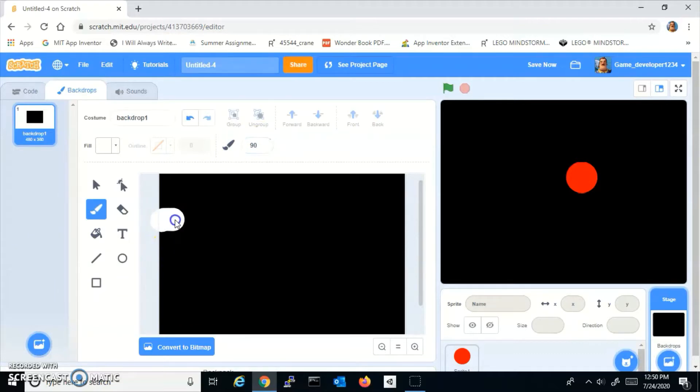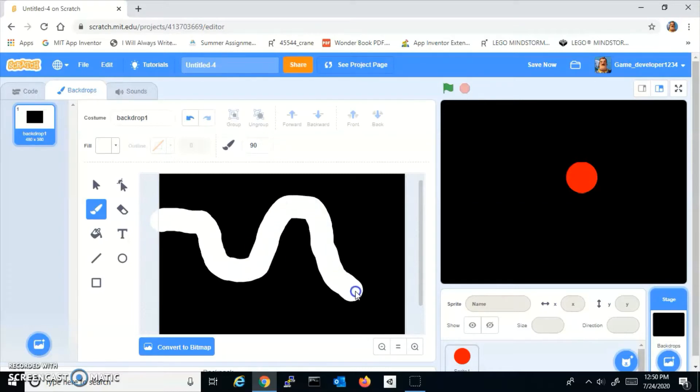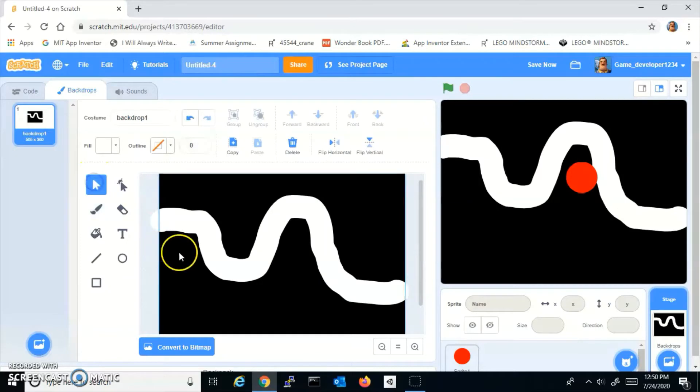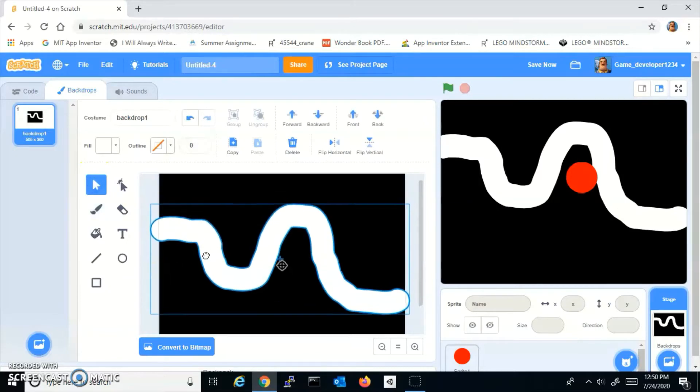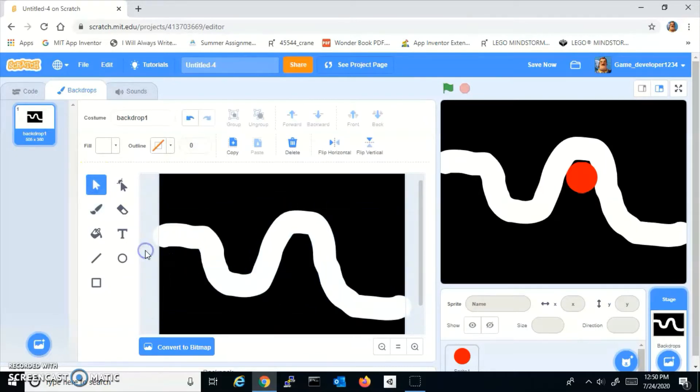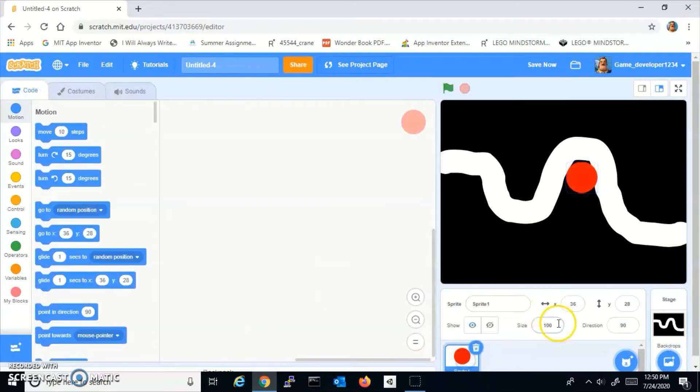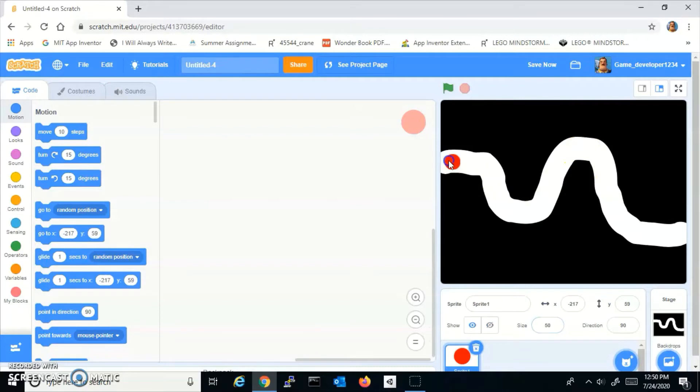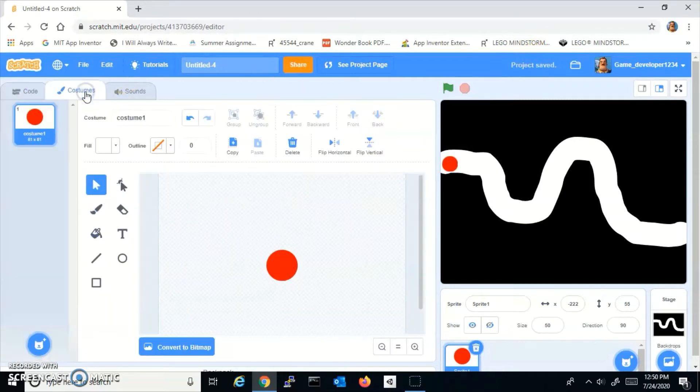And I'm going to just make a little track for this guy and center it. There we go. Now let me just test his size real quick. Not 75, 50. Okay, I am going with 50. Let's make sure he fits on the whole track. Now we need to start giving him a brain.